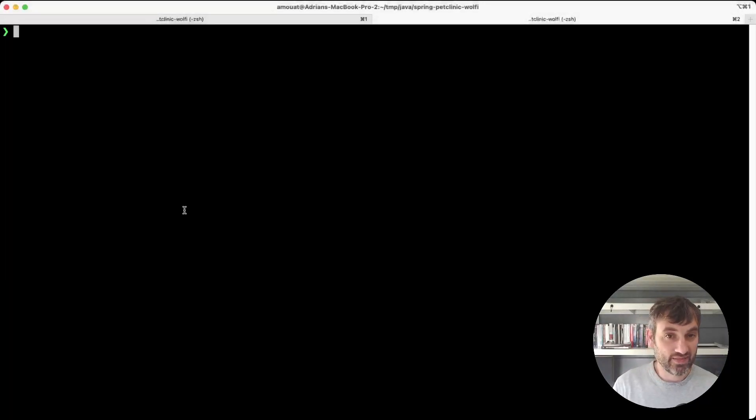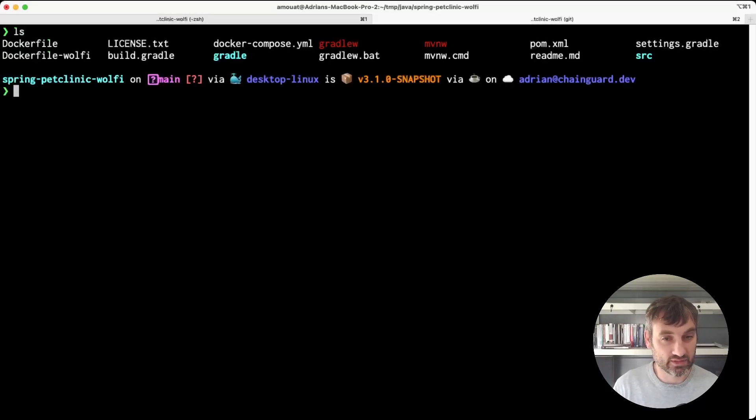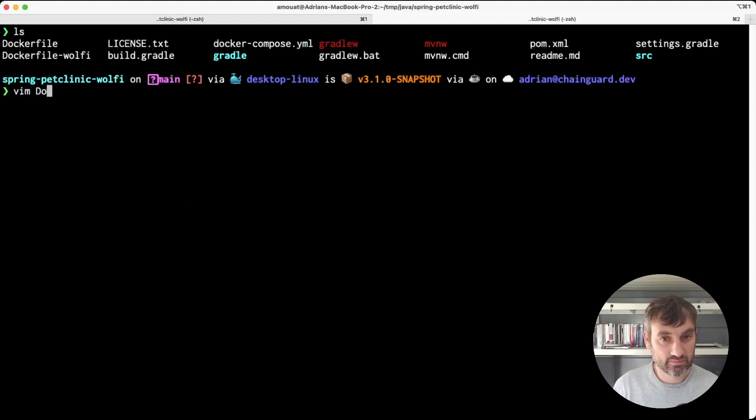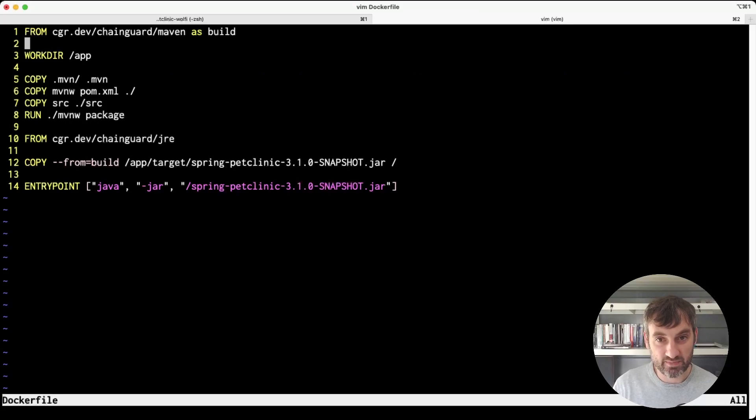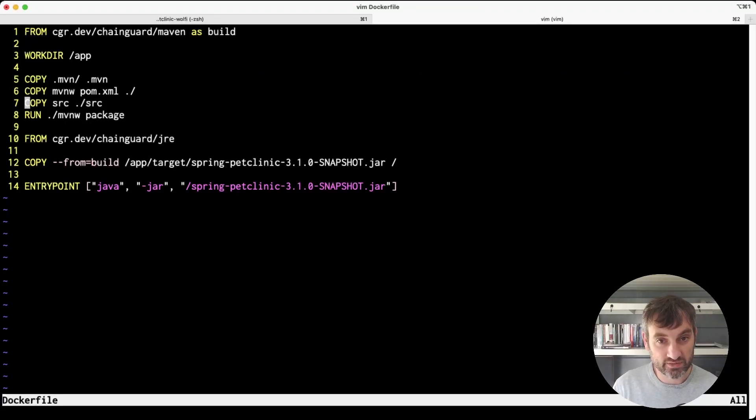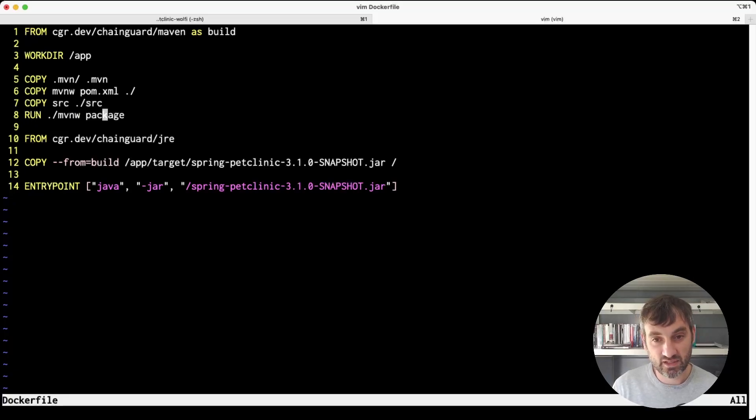In this example we're using code from the pet clinic example application but we've added our own Dockerfiles. You can see here we're using the Chainguard Maven image to build. All we really do is copy in the sources and then run the Maven wrapper script with a package argument, and that's going to produce our jar file.